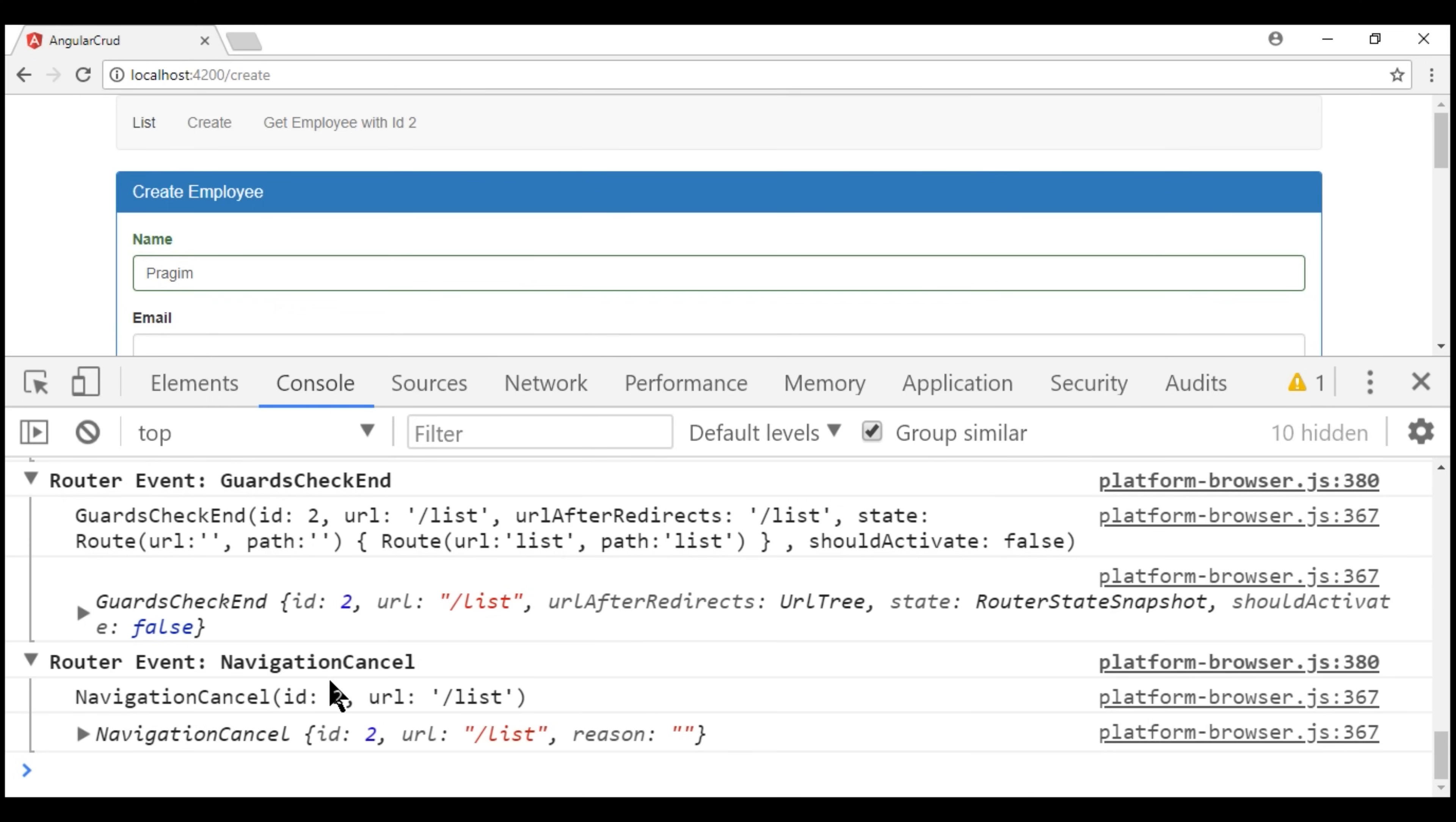And then navigation cancel event because we cancel the navigation. We don't have navigation end because we did not successfully end the route navigation. We canceled the navigation. That's why it ended with navigation cancel event.